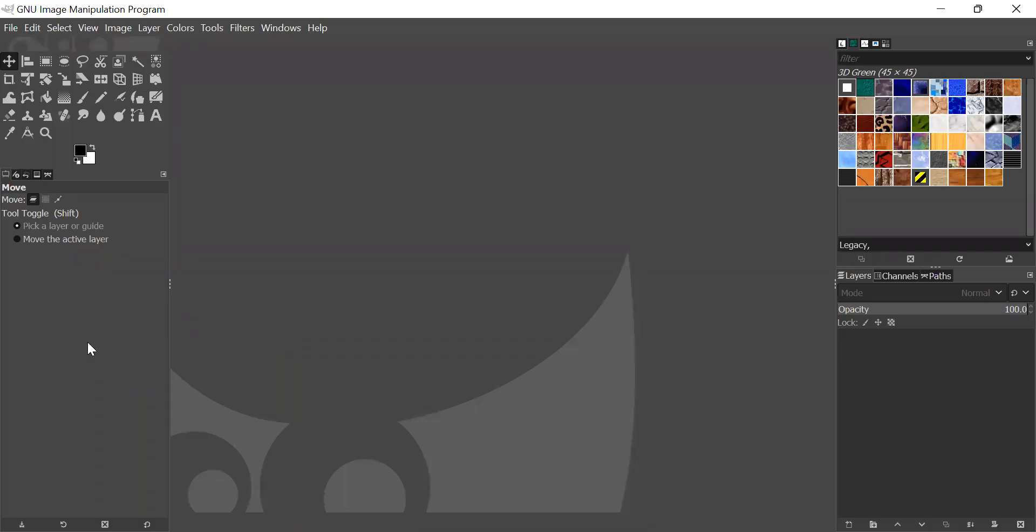Hello everyone and welcome back. In this tutorial, we will be making a smoke effect in GIMP.